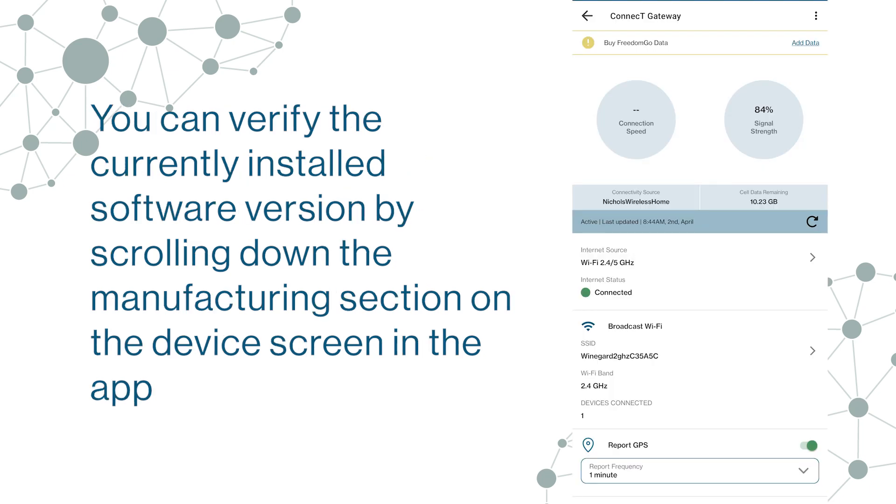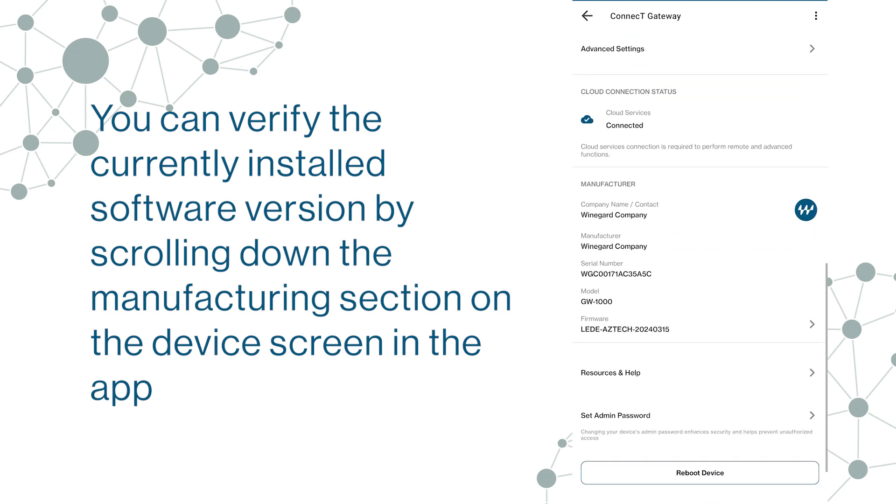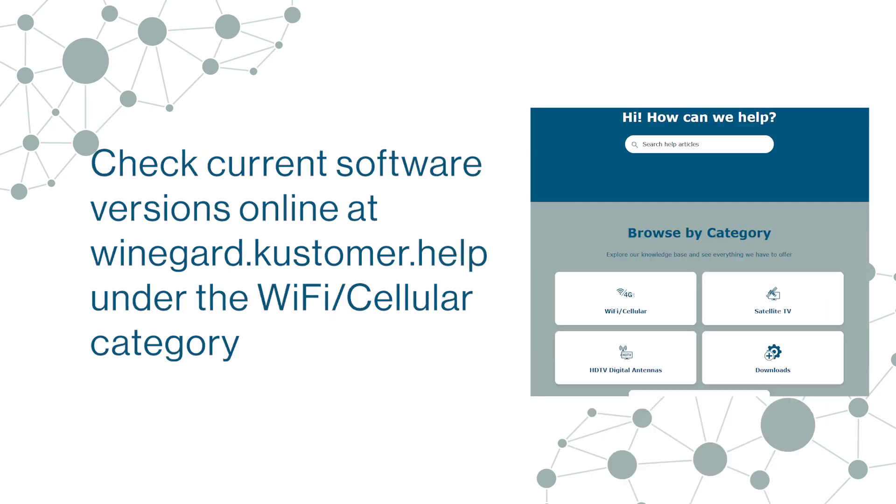You can verify the currently installed software version by scrolling down to the Manufacturing section on the device screen in the app. Check current software versions online at WineGuard.Customer.Help under the Wi-Fi Cellular category.